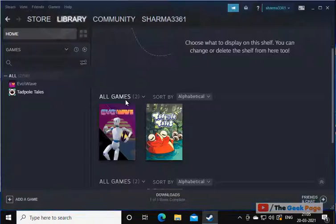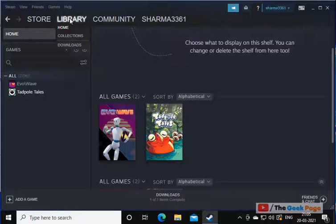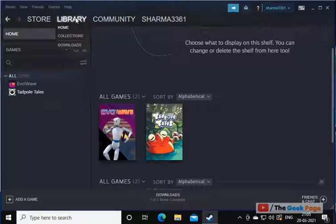Just open Steam. First of all, click on Library.